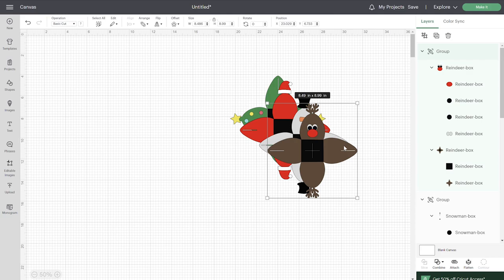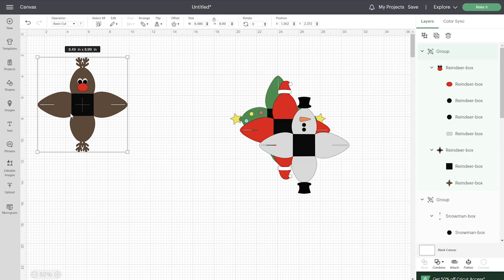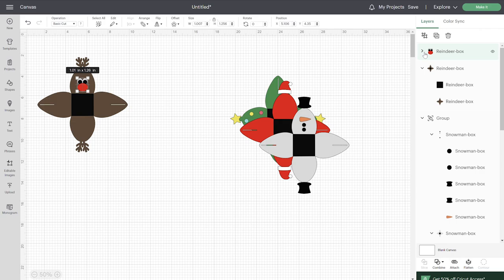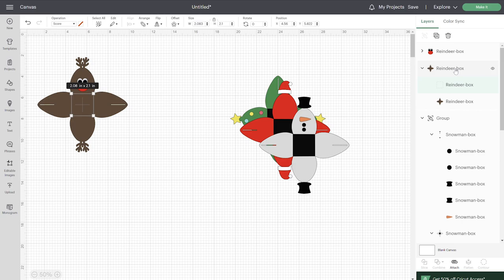Let's separate these out. I'm going to start at the top with our reindeer. For each of these files, if you see this square on top, these are actually going to be your score lines. Go ahead and start by ungrouping your layers. These layers right here are just the face features - if you don't want the faces, you can delete those. Click on the square, go to your operation and change that to score, then click on that group with the box layer and the score lines and attach those together.